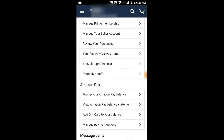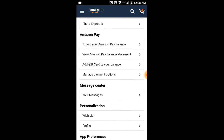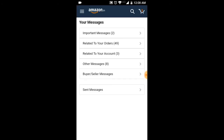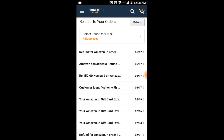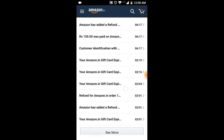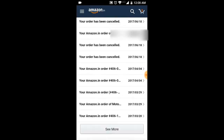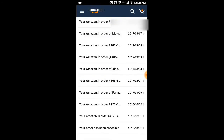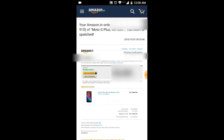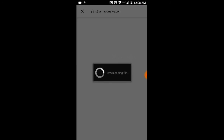Then go to your messages, go to related to your orders, and then select your specific order. After opening your specific order, click on view or print invoice. The invoice will be downloaded.